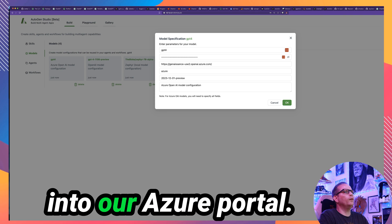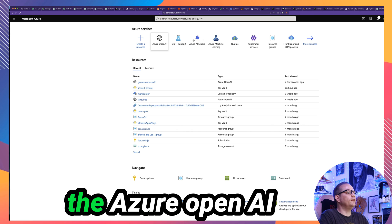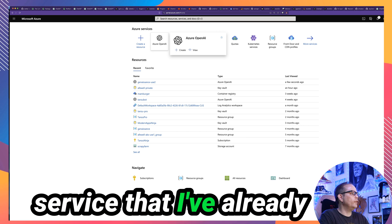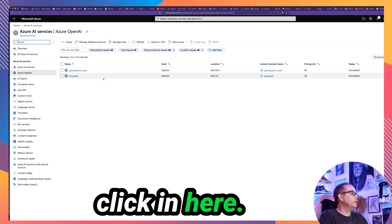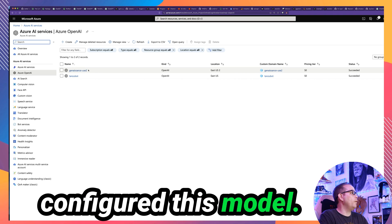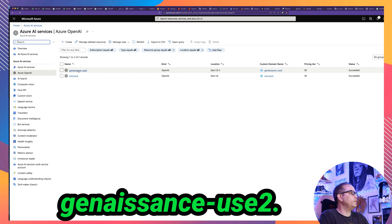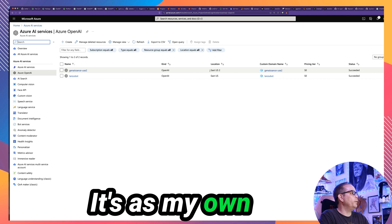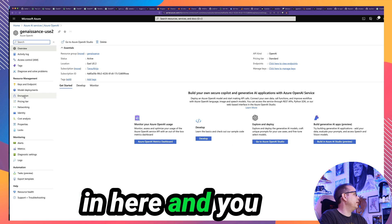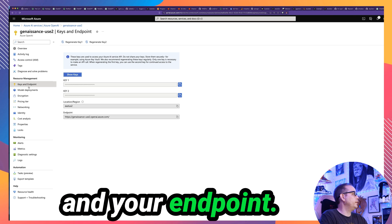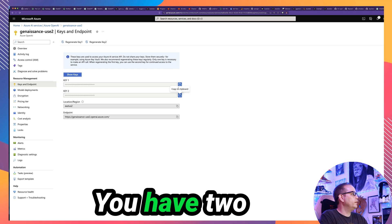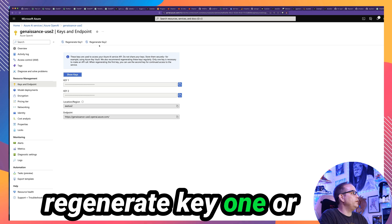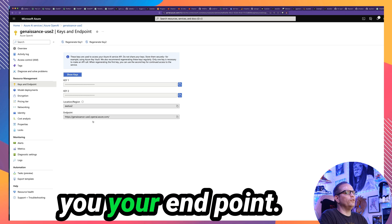So let's look real quick at how we gather this information. So let me go into our Azure portal. We can see here I have an instance of the Azure OpenAI service that I've already started configuring. Go ahead and click in here. And in my case, I've configured this model with the name Genesance-USE2. You can come in here and you can see your keys and your endpoint. And so right here, you have the option to copy your keys. You have two keys and you can regenerate key one or regenerate key two anytime you need to. And this also shows you your endpoint. So from this page, you need to gather one of these keys and you'll need to gather this endpoint.